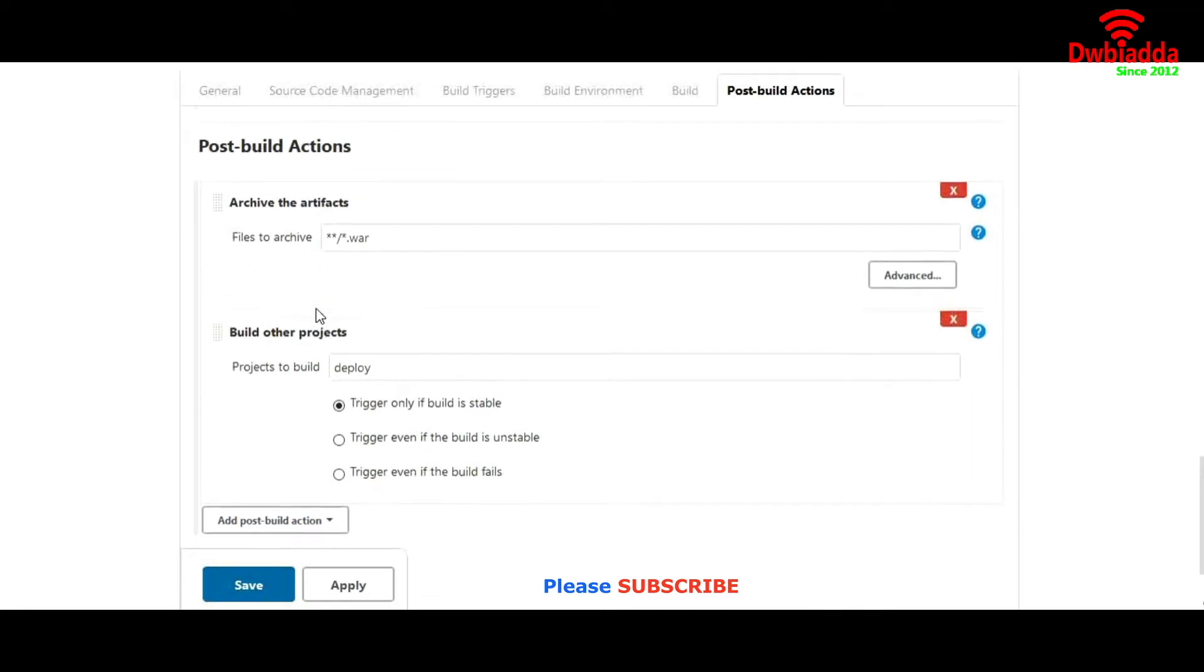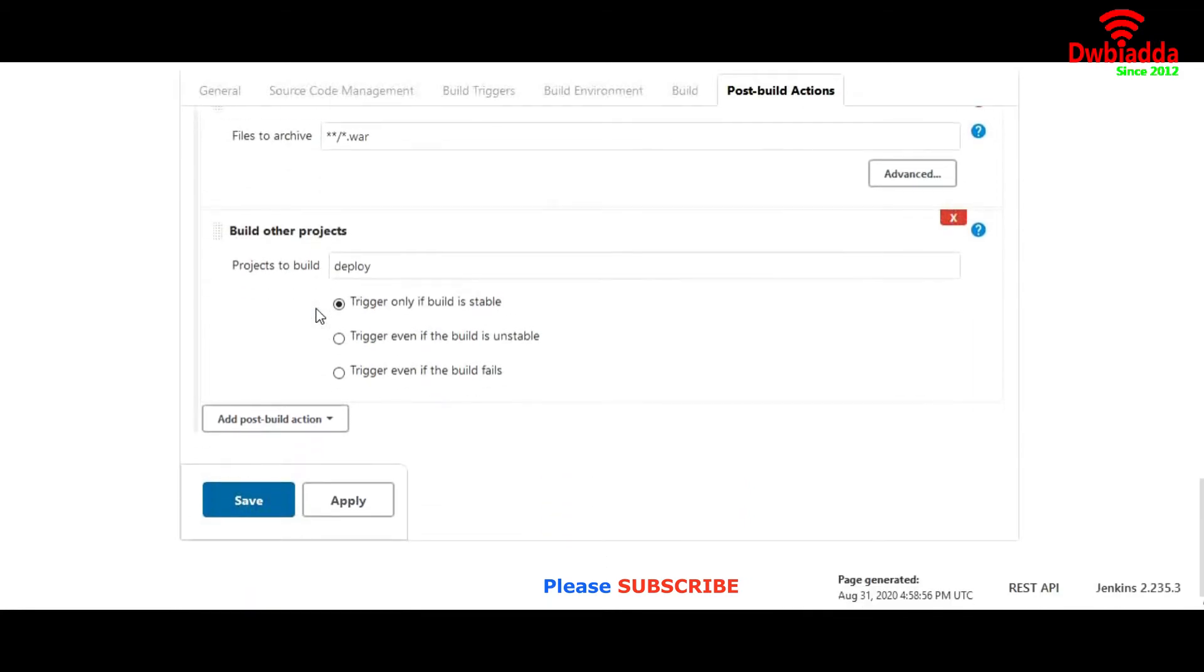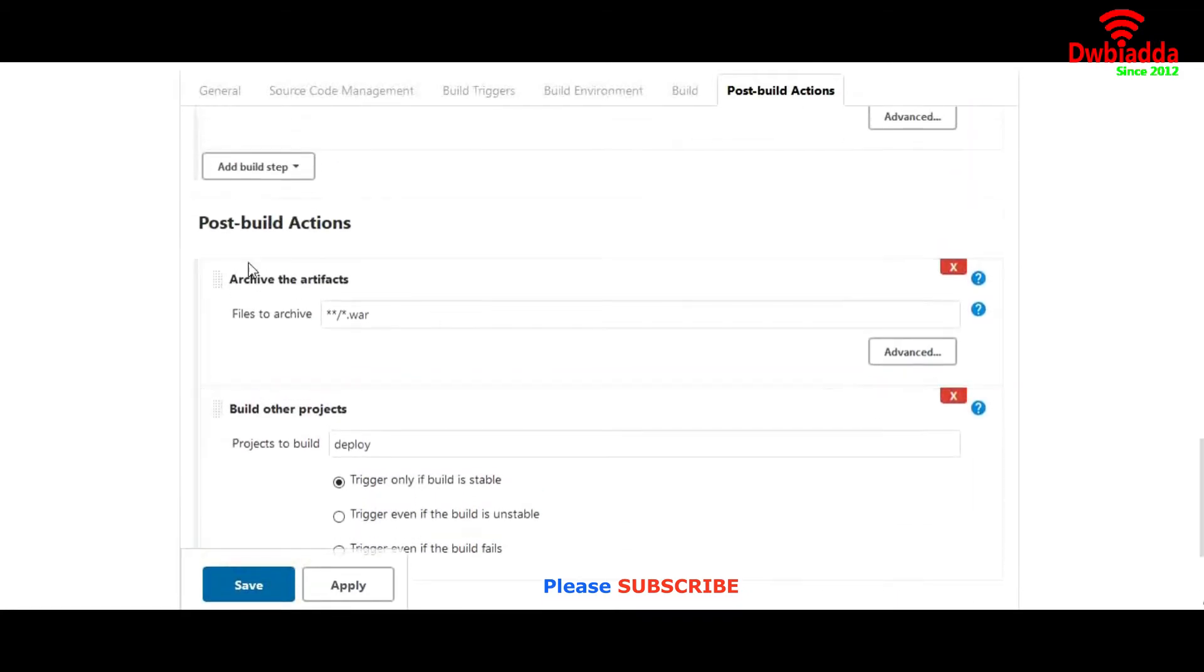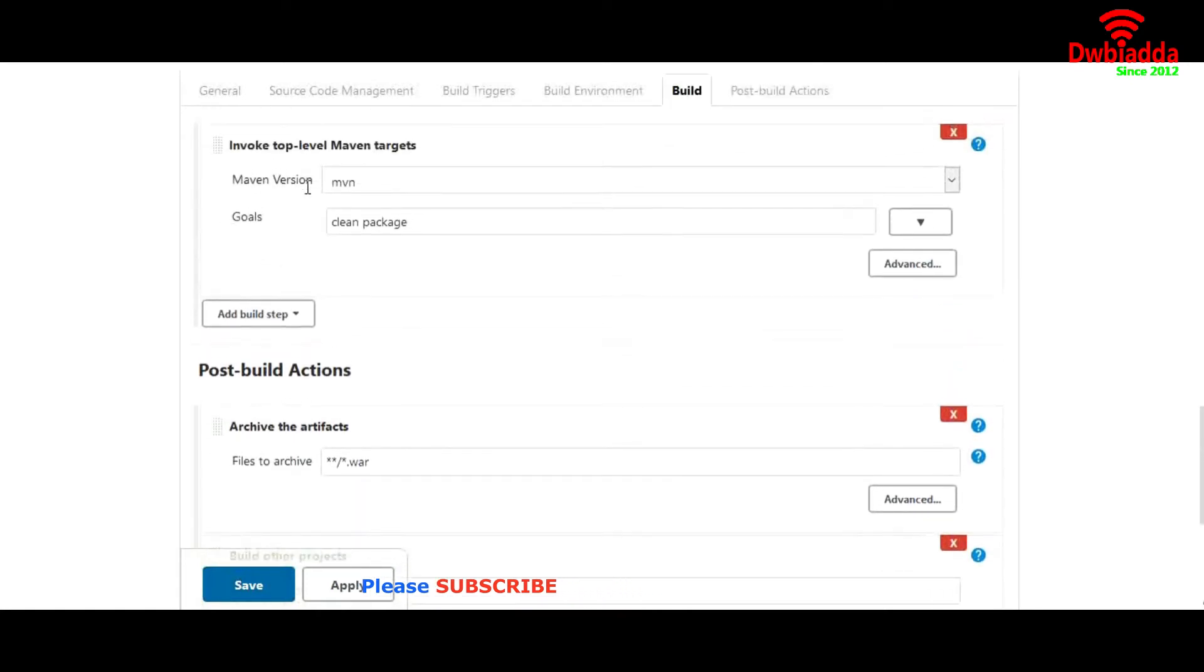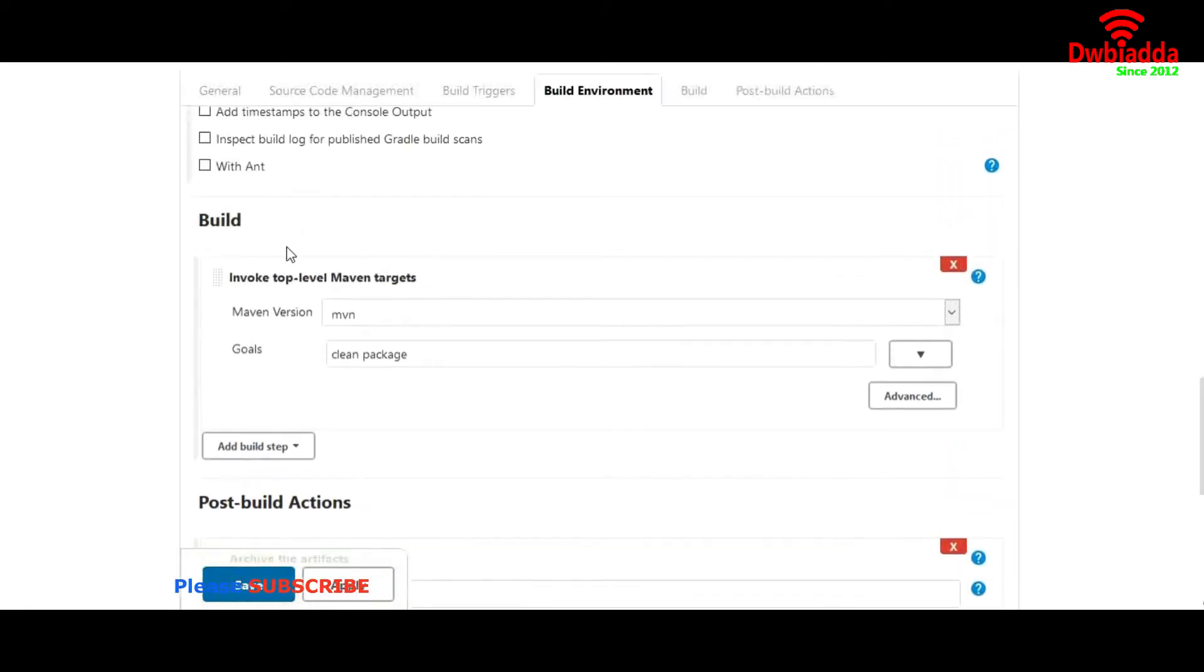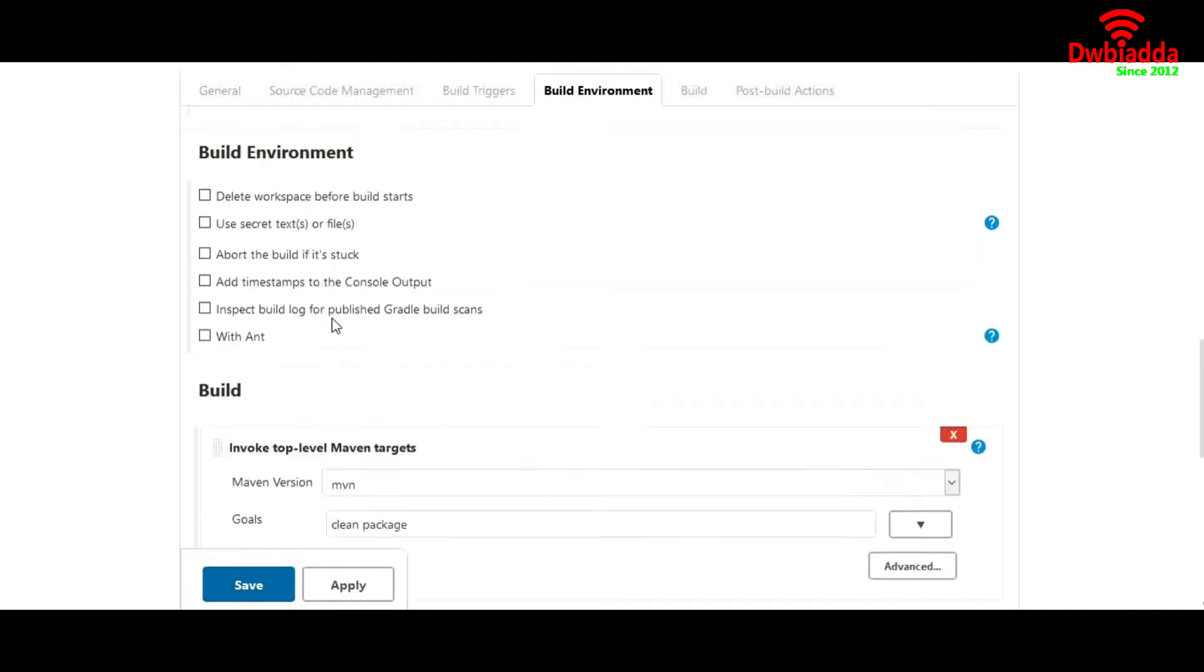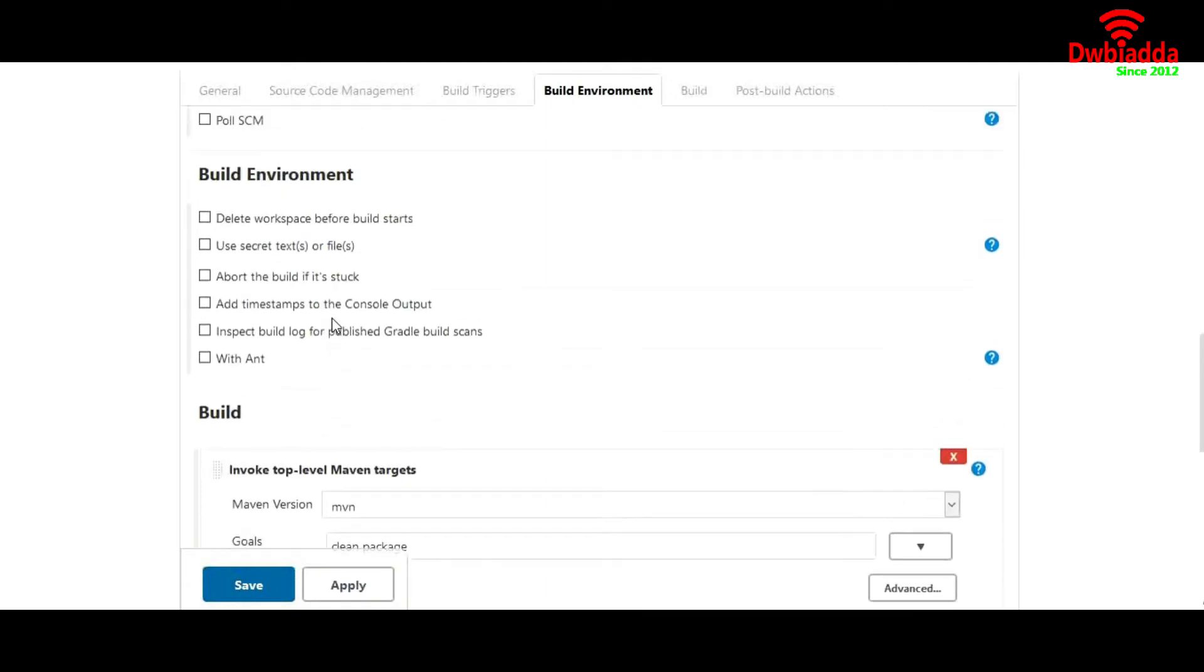In this lecture, what we'll do? We'll try to configure some project and configure build steps using a Jenkins file. Let me show you how.